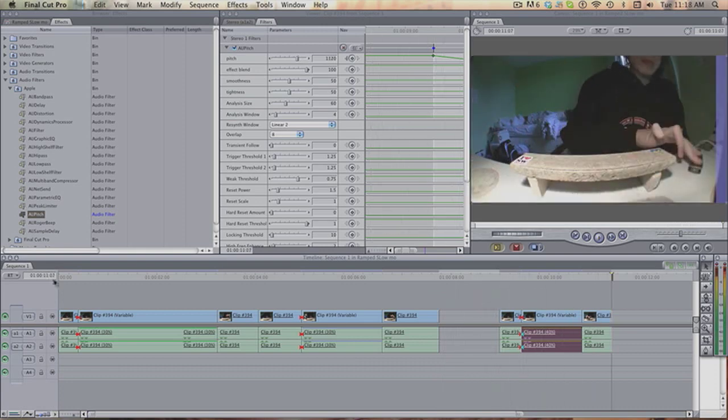That is how you ramp the remote in Final Cut Pro 7. Thanks for watching guys, I hope you enjoyed it. Bear in mind once again, you have to have Final Cut Pro 7, you can't have any lower version and you can't have Final Cut Express. Thanks for watching guys and I'll see you later.